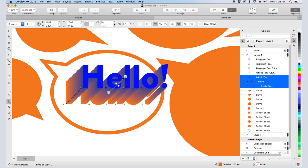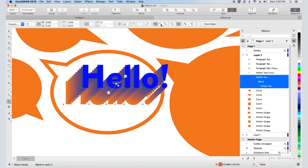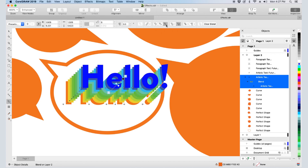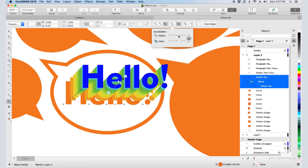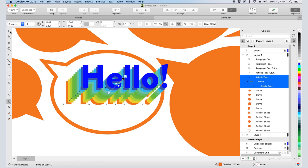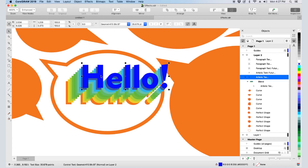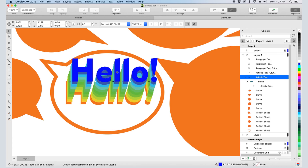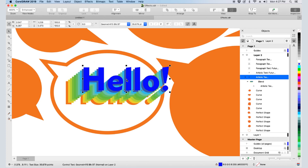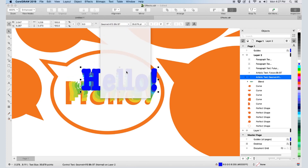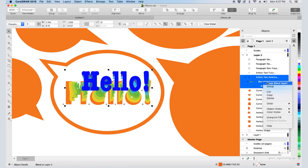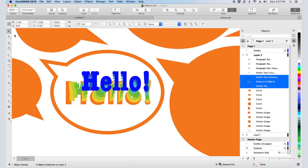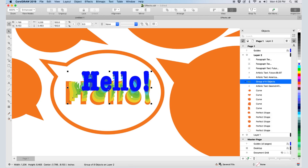By default, there are 20 steps between objects, but I can change this. I can also change progression to the Color Spectrum and adjust acceleration. I have the higher text object selected, and if I move it, the blend adjusts. I can even change the font or size. This blend can also be broken apart and ungrouped to allow for additional modifications.